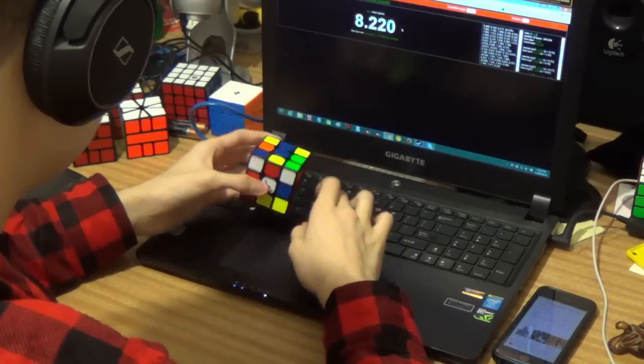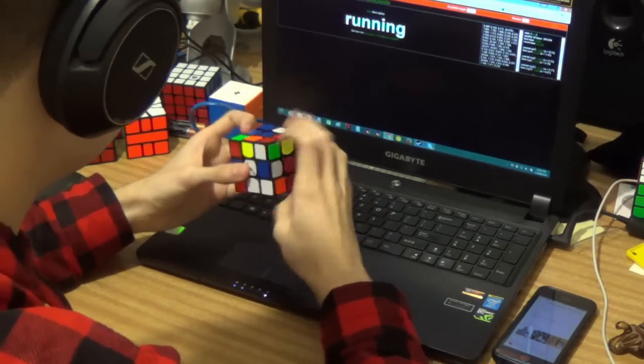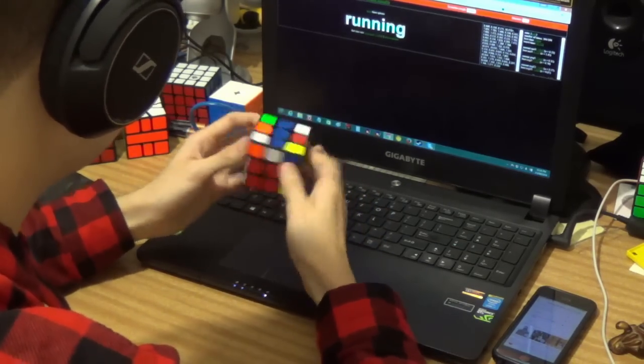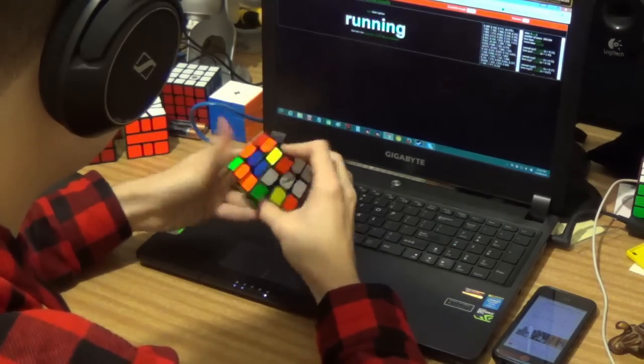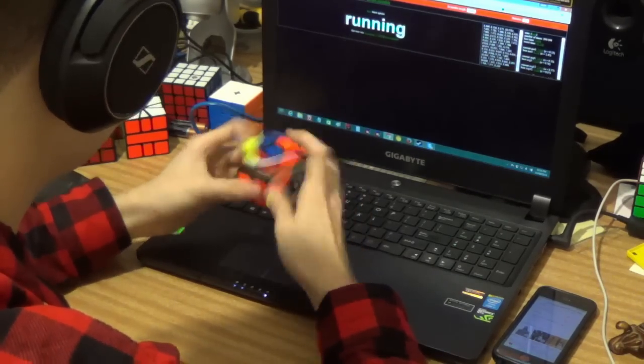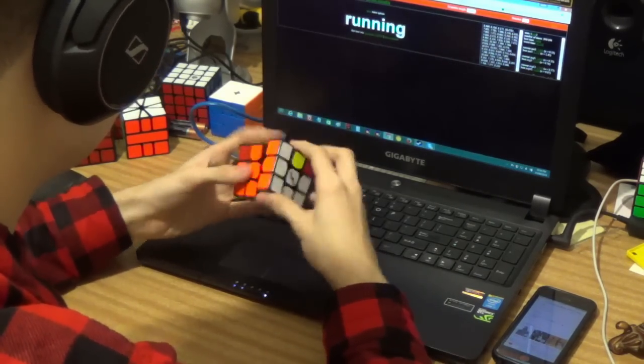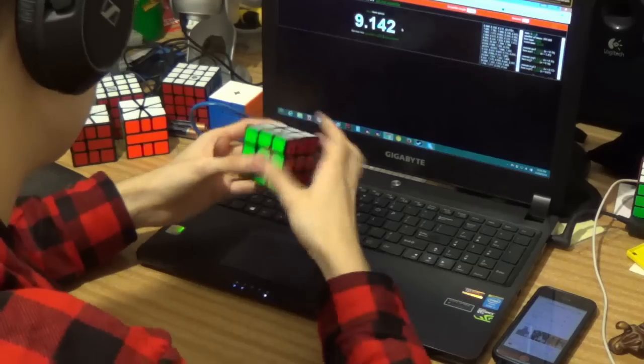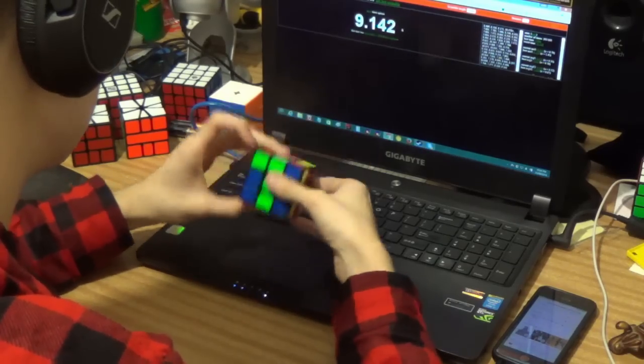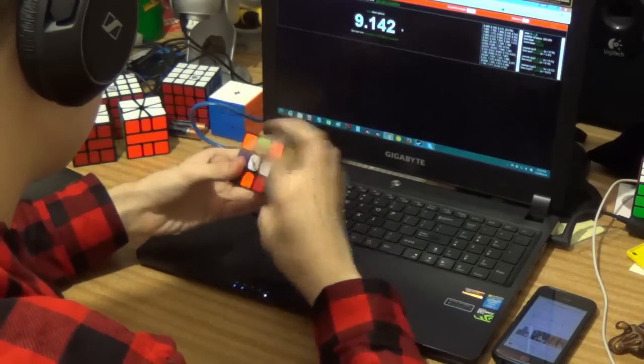As for this video series, the premise is very similar to Friday Fours by Felix, like almost identical. It's just more solves every week and they're not fours because I'm not good enough to get those on camera consistently yet.